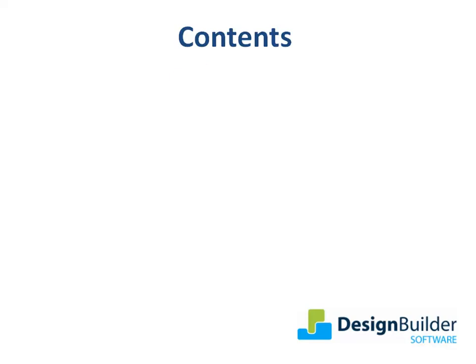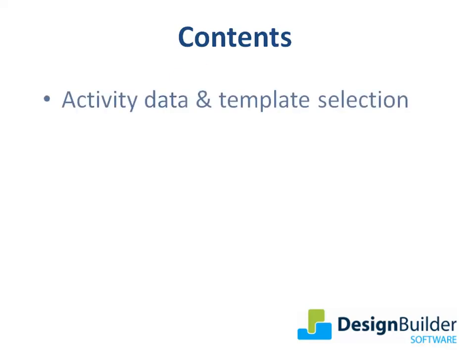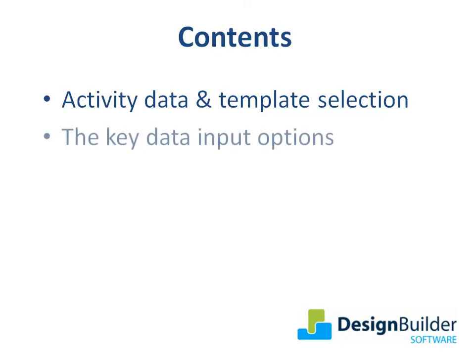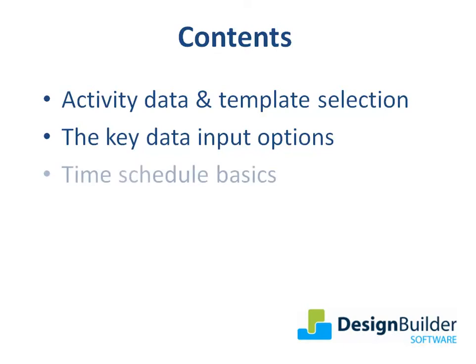During the tutorial I'll look at Activity data and template selection methods, the key data input options and relationships to other tabs and finally time schedule basics.